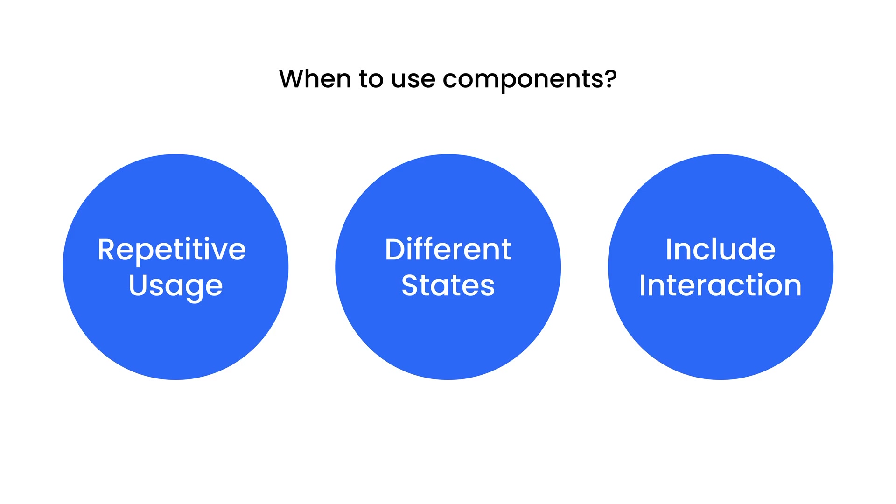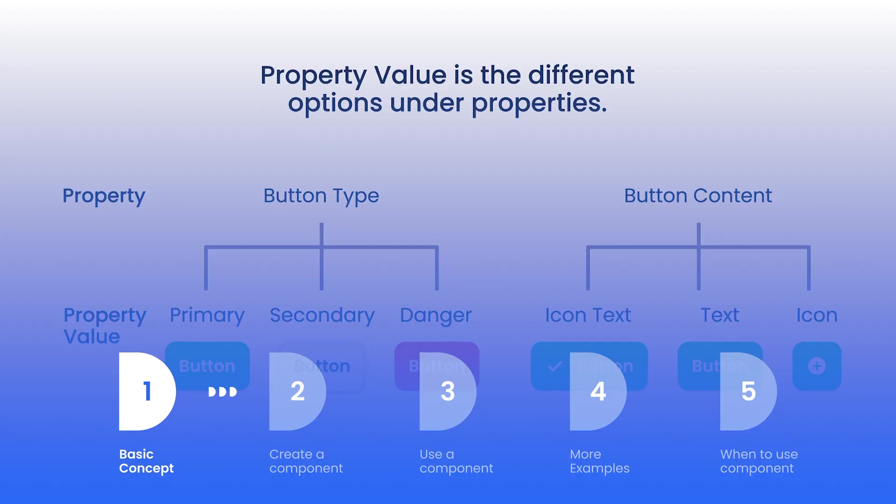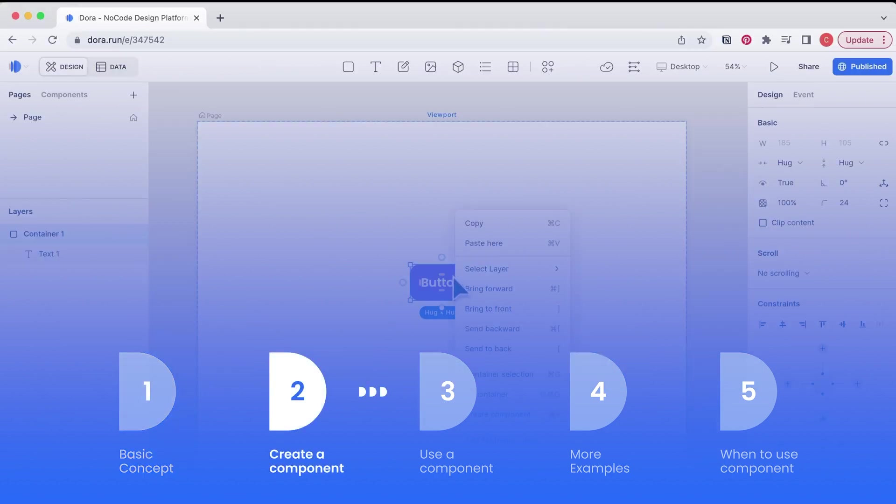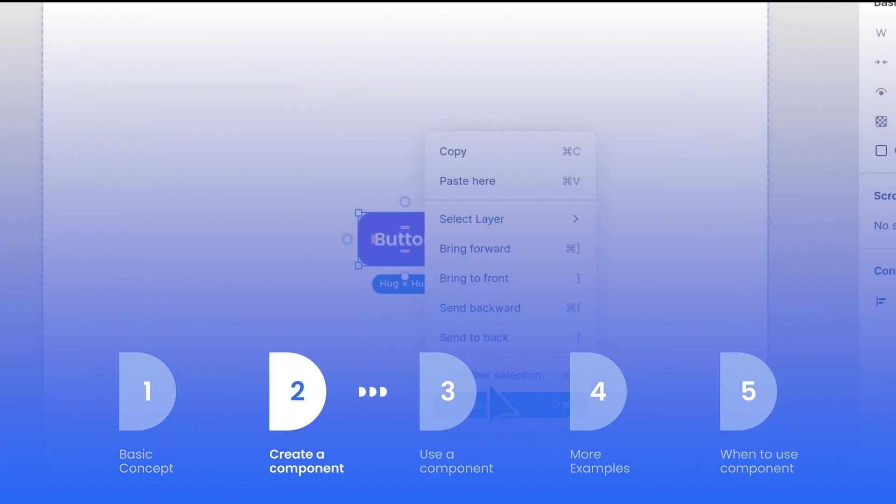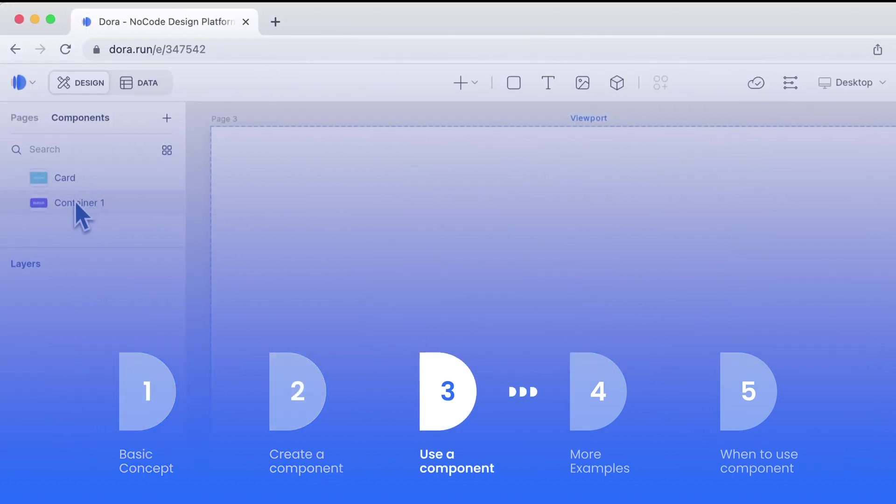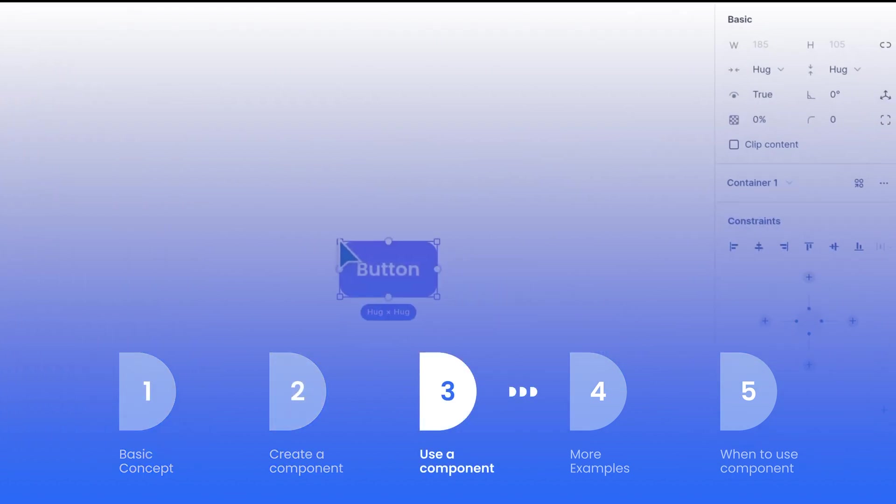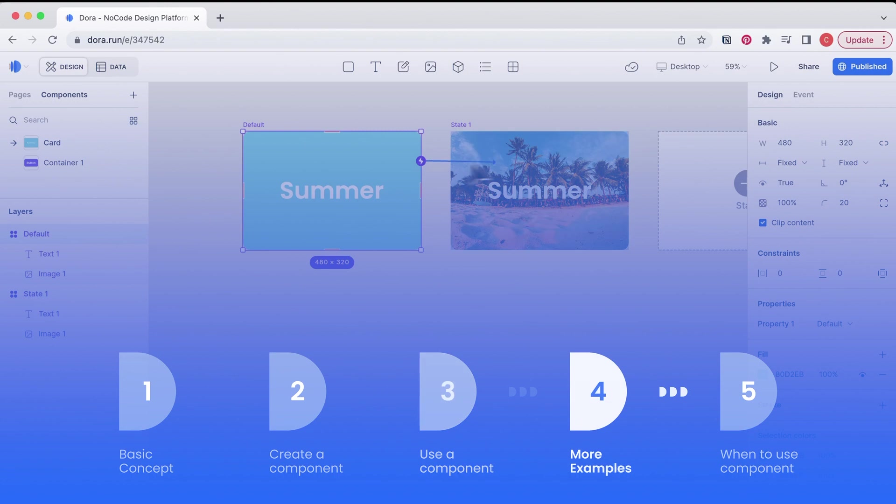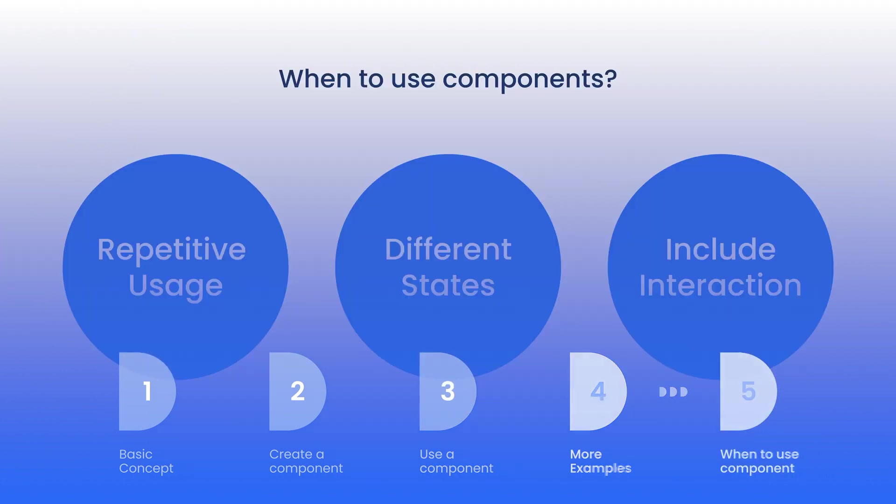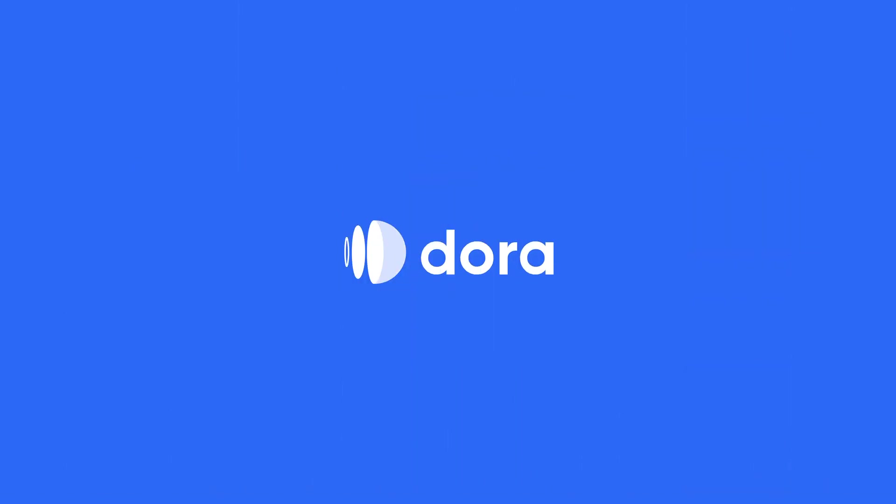So let's make a quick recap. In today's tutorial, we talked about the basic concepts of components. Second, how to create a component. Third, how to use a component. Fourth, more examples. Five, when to use components. That's all for the tutorial of today. Thanks for watching.